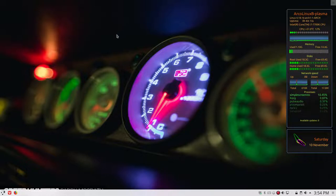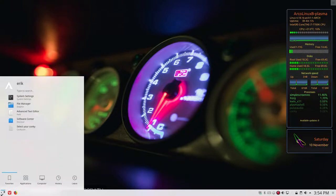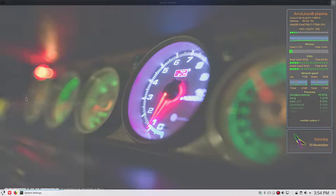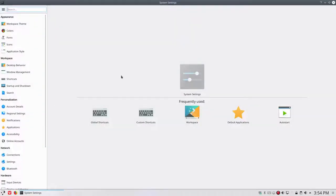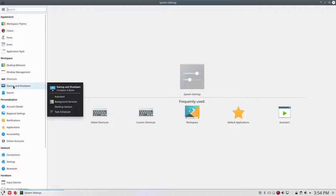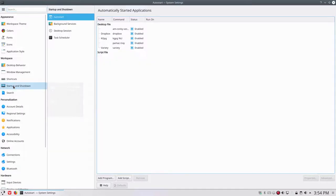So where is that? That's another session we have to go into in system settings. In system settings, in startup and shutdown, you can have a look at auto-start.